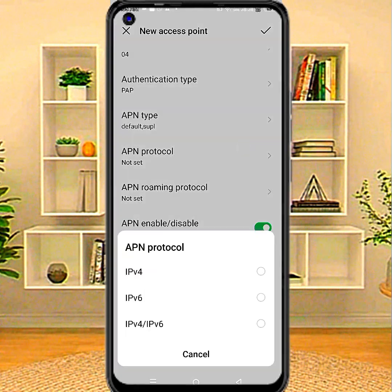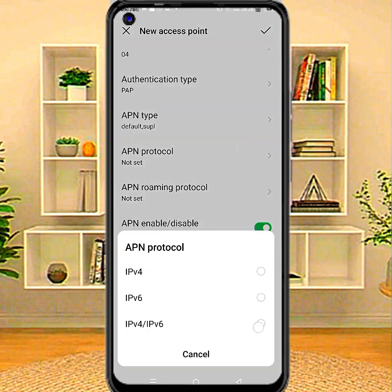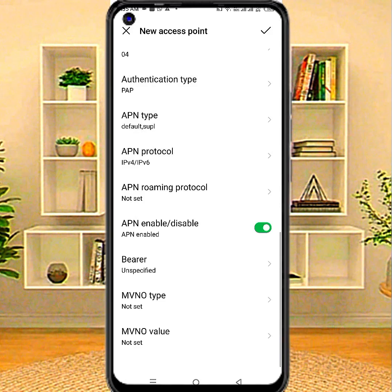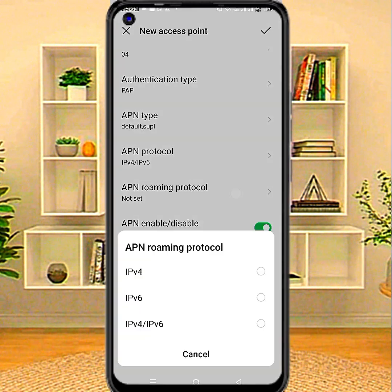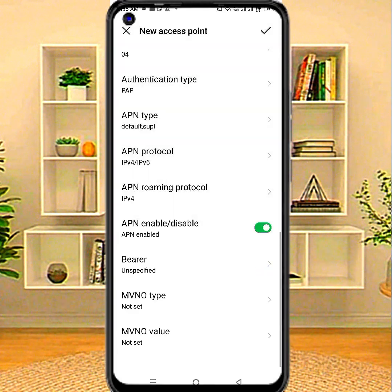APN protocol: IPv4/IPv6. APN roaming protocol: IPv4.